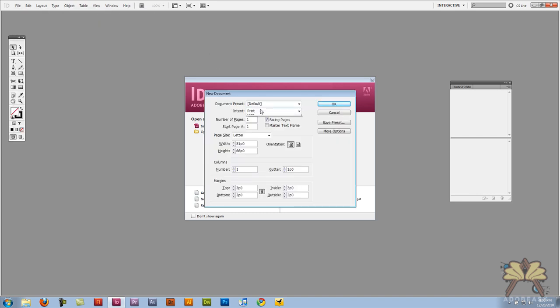I'm going to select web for the layout and let's make the dimensions of our layout 800 by 528 pixels and we have an orientation of landscape.